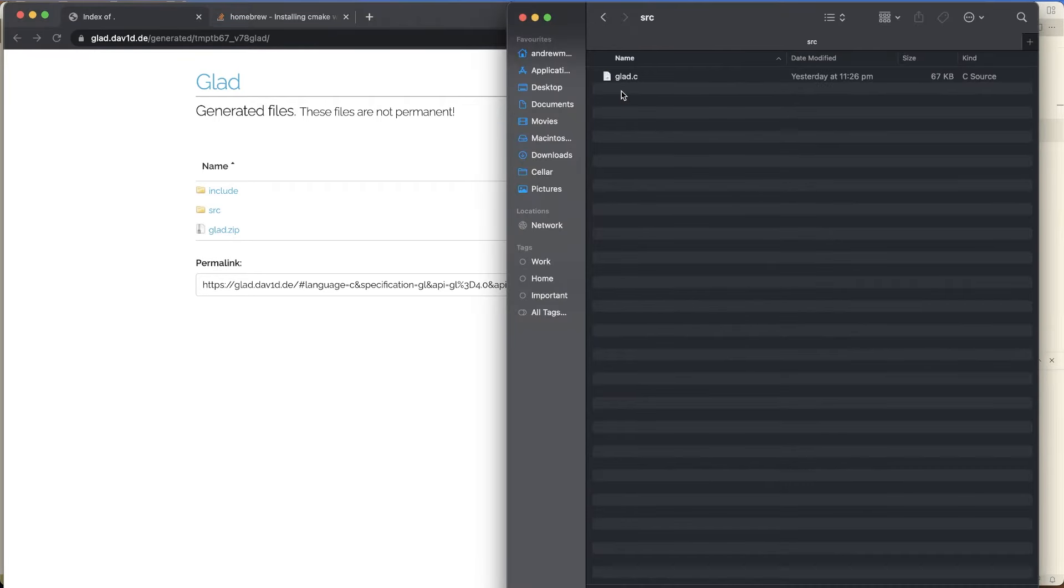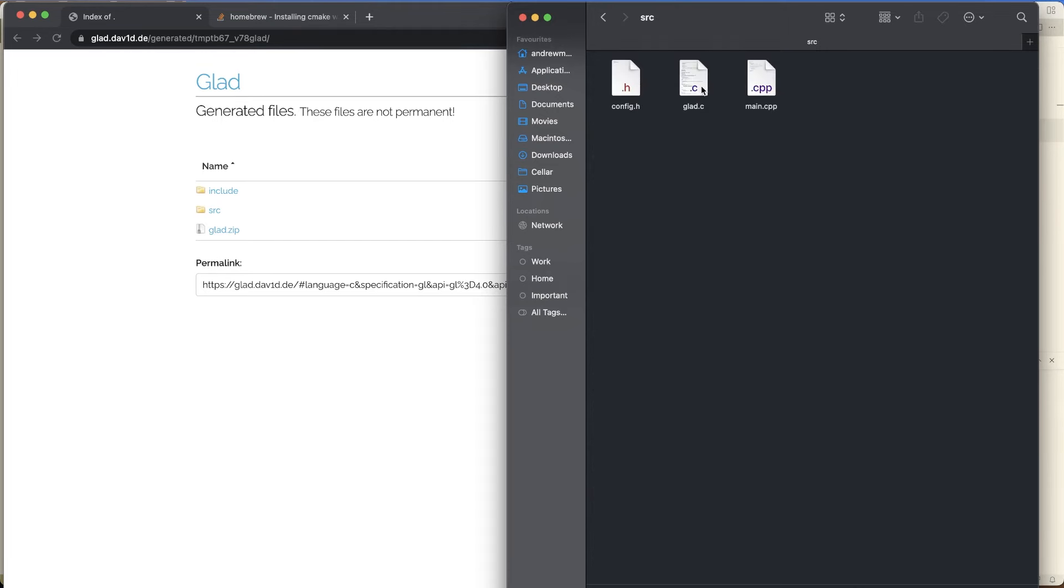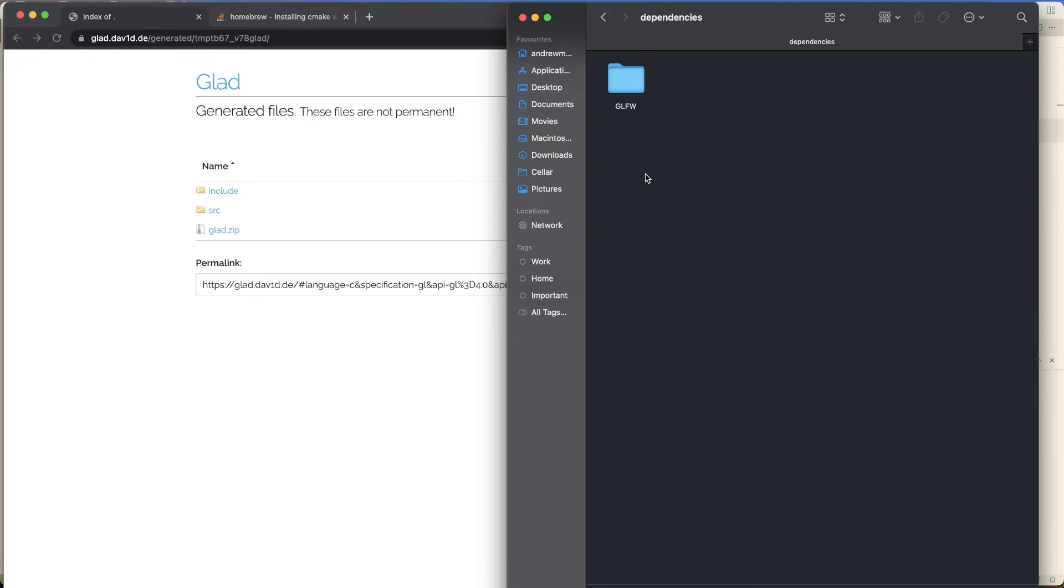Open that up and we get this source code, GLAD.C. And we get this stuff here. So what I'm going to do is I'm just going to grab all of this, merge those. So now I've got this GLAD header in here. And then I'm also going to grab just the GLAD folder, I think, and put that in my dependencies. Get rid of that.